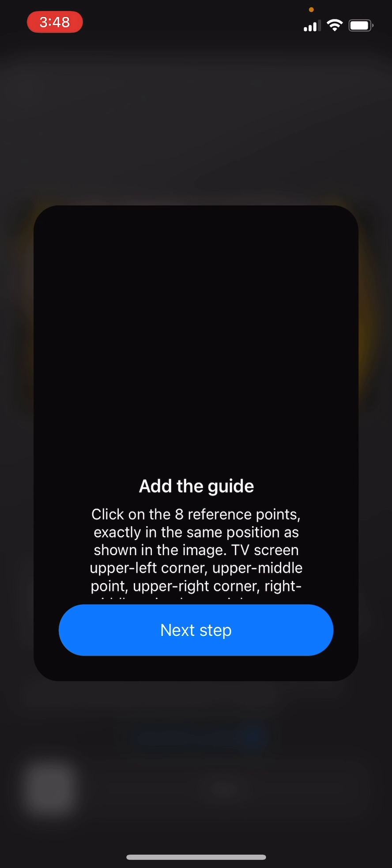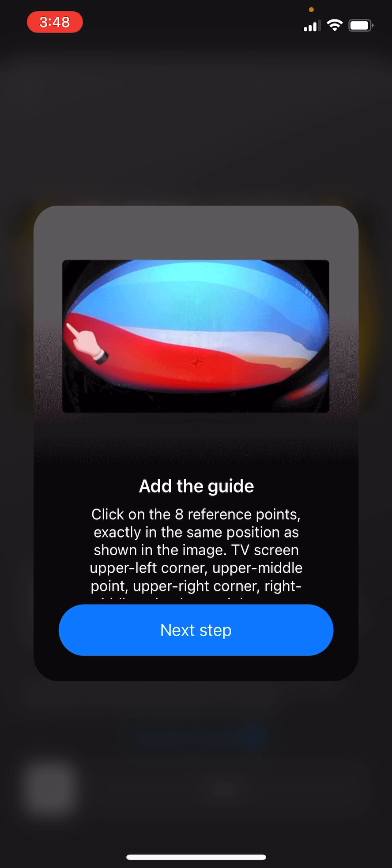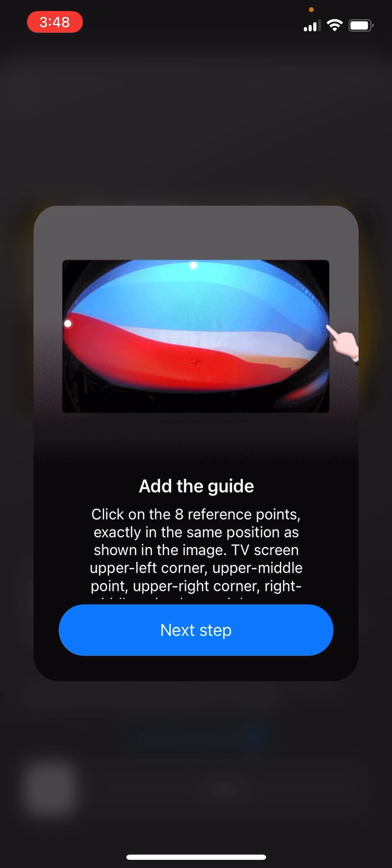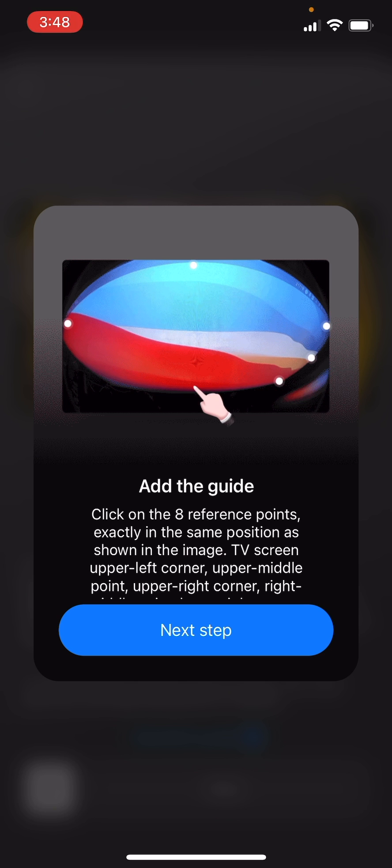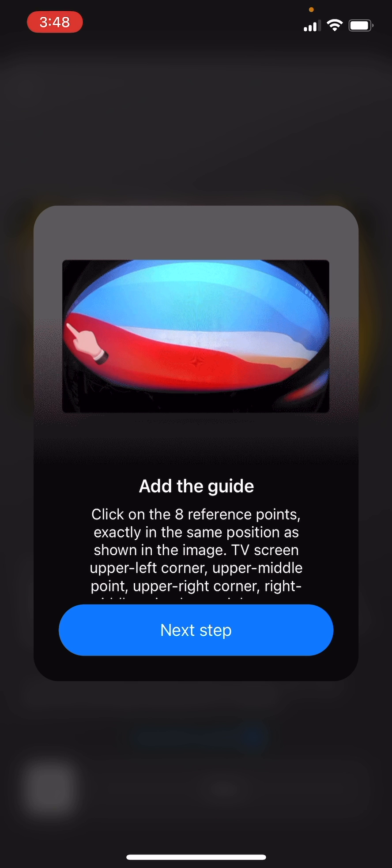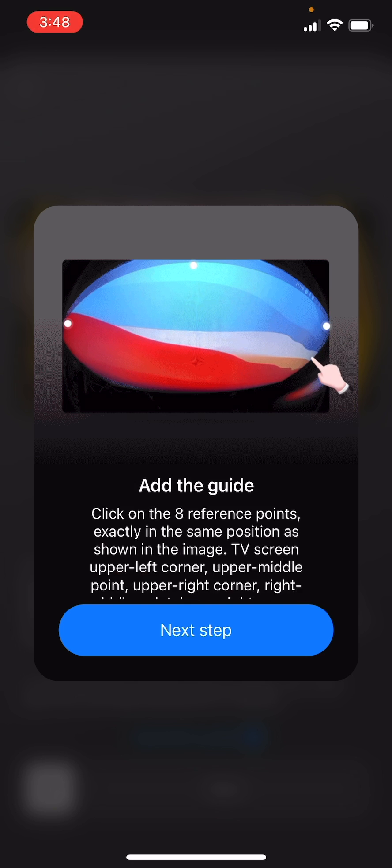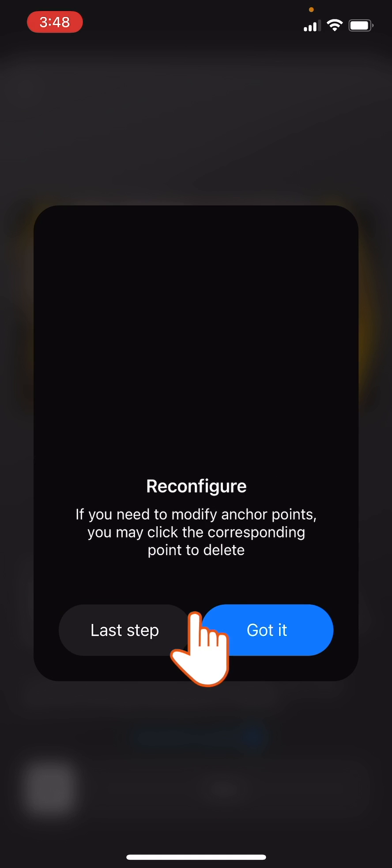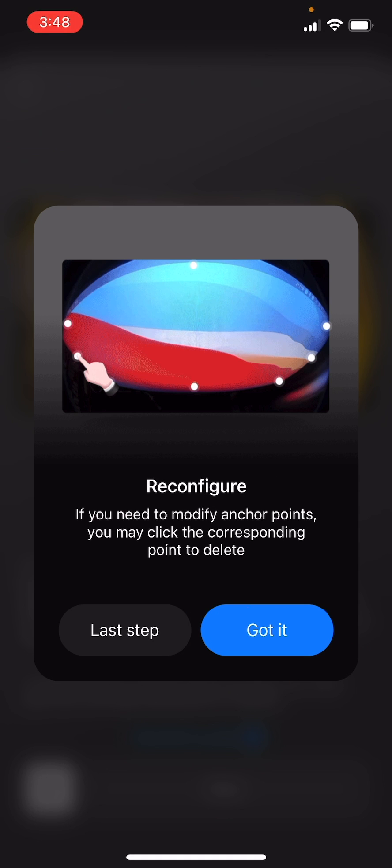You will now see the oval shape of the TV as seen from the camera's perspective. Tap the eight anchors or reference points on the image to confirm them one by one and add them to the calibration guide, as indicated below. When you're done, tap Next Step.